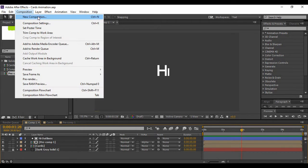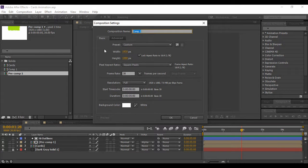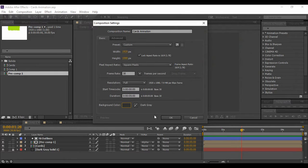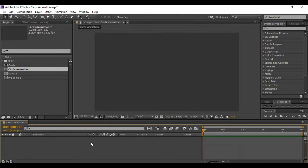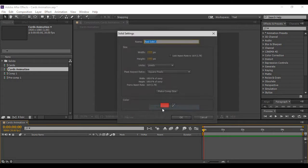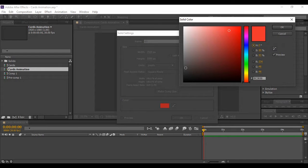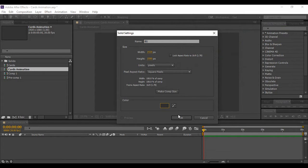First, go to Composition to create a new composition — I'm naming it 'Cards Animation', but you can name it anything. Keep a frame rate of 30 frames per second and a duration of 5 seconds. Choose a dark gray background color and hit OK. Create a new solid layer to act as a background, name it 'BG', and give it an ash gray color. Then lock this layer.